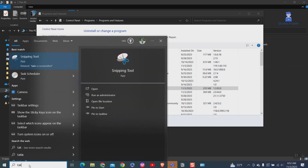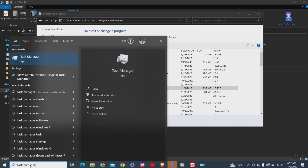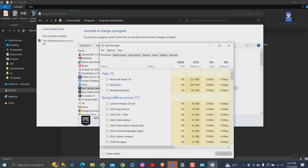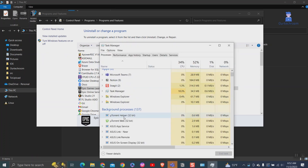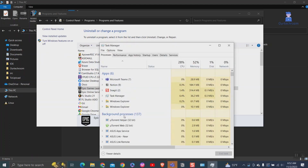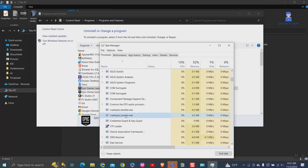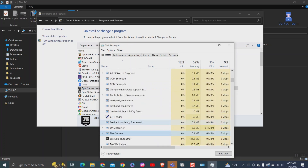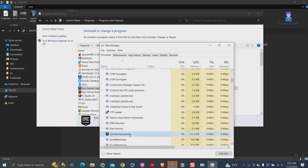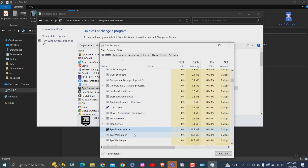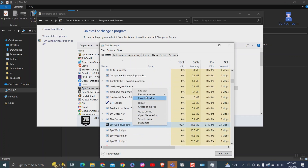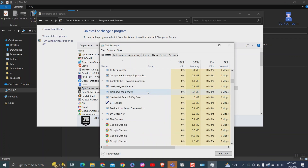To solve this issue, open Task Manager. Then under the Processes tab, search for Epic Games Launcher. Right-click on it and click End Task. Now all the running instances of Epic Games will be closed.